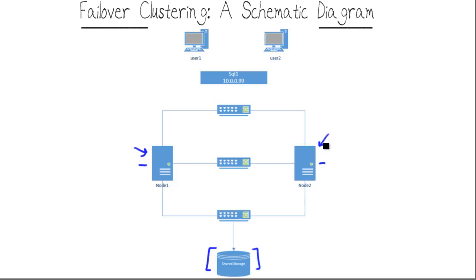The bottom line is, we want to ensure that the loss of one or more nodes still keeps at least one node up that can host whatever highly available resource there is and provide services to our users.